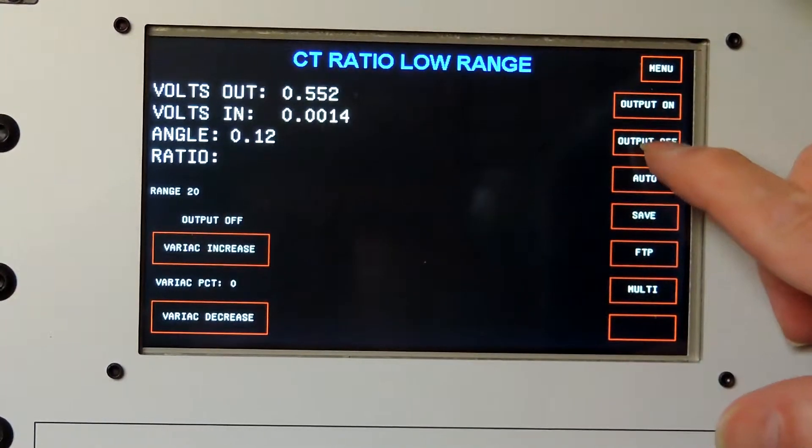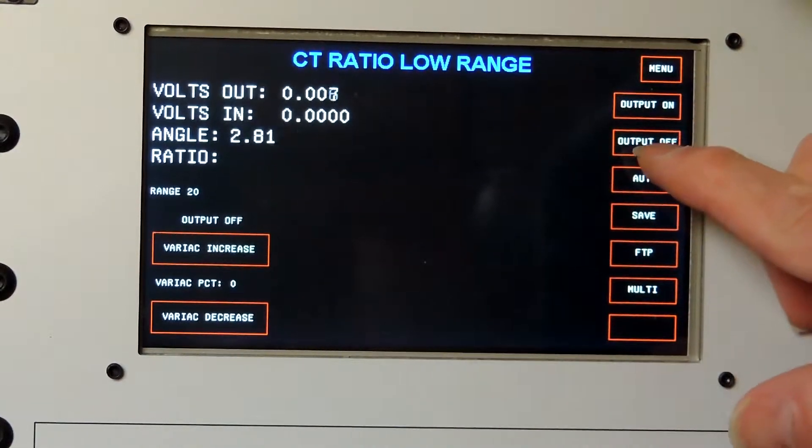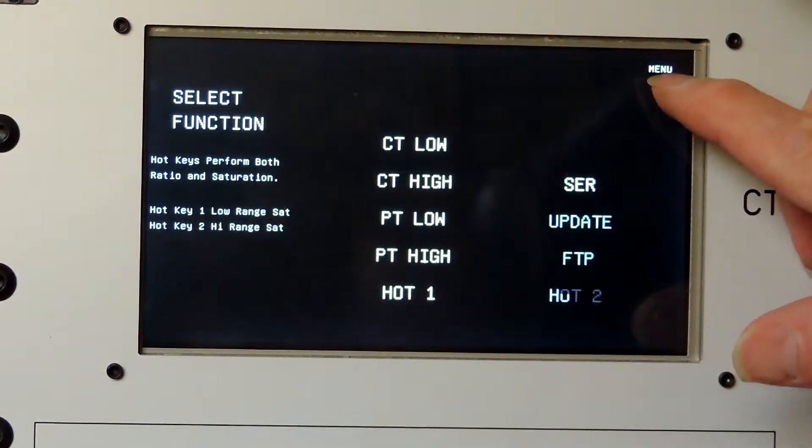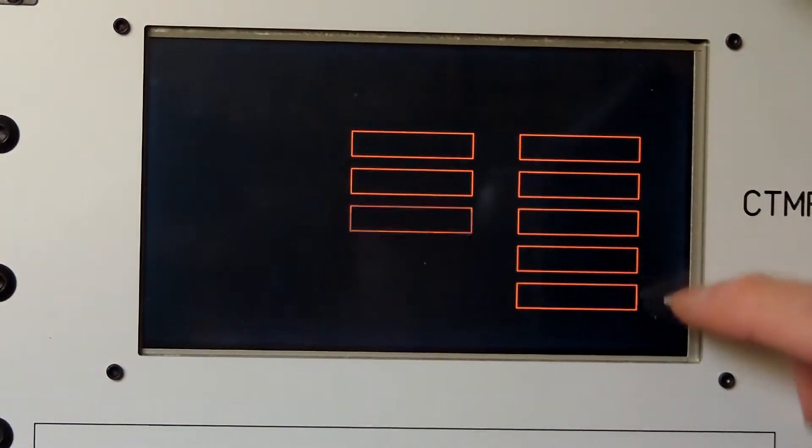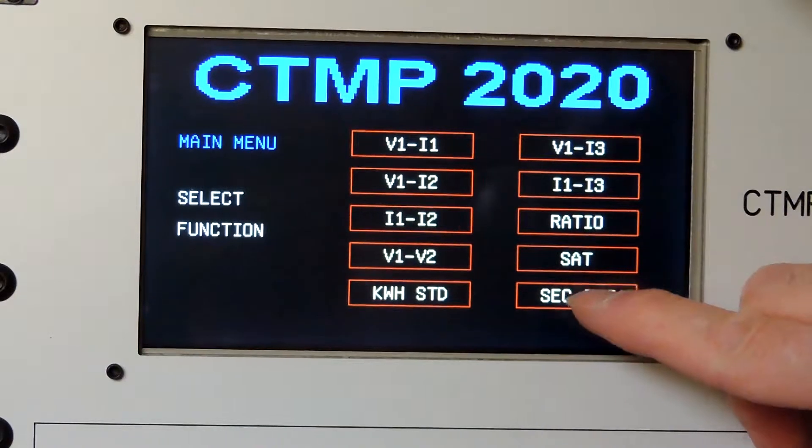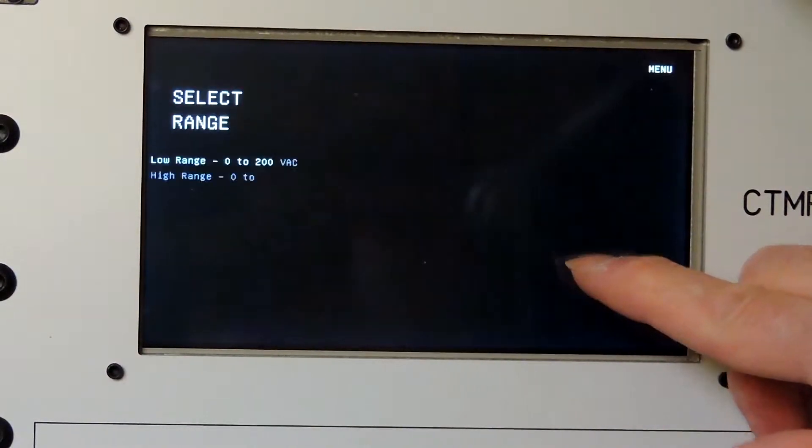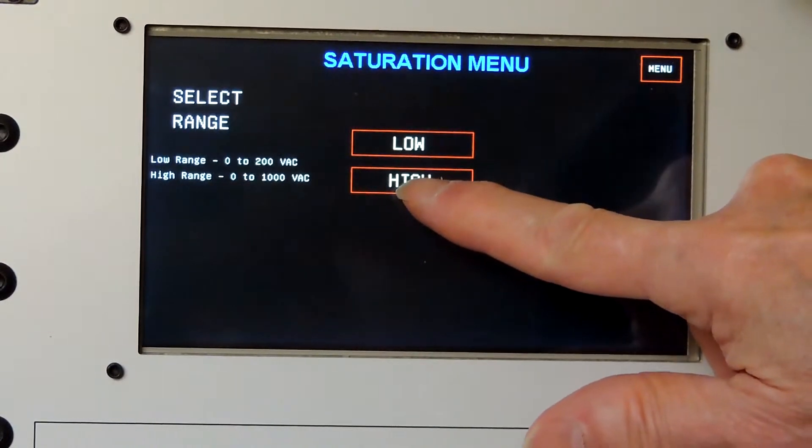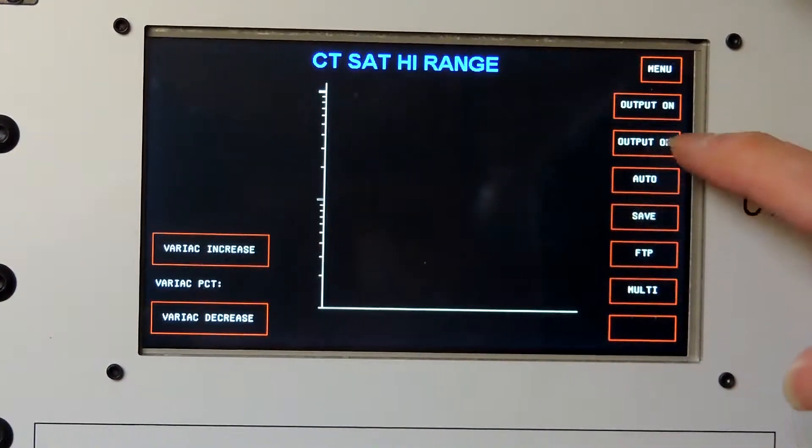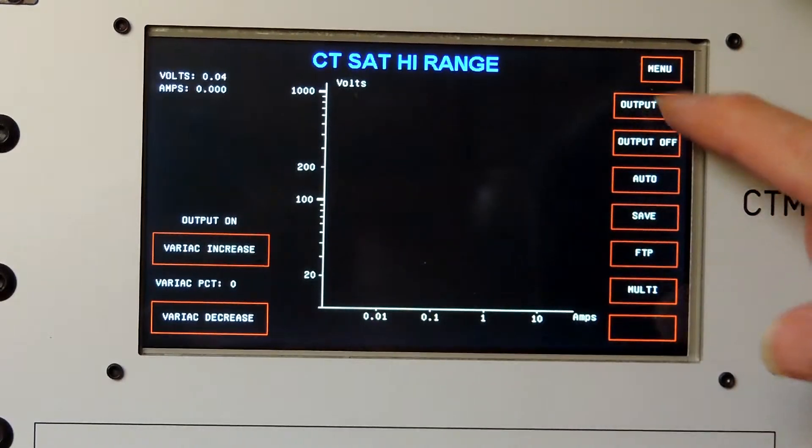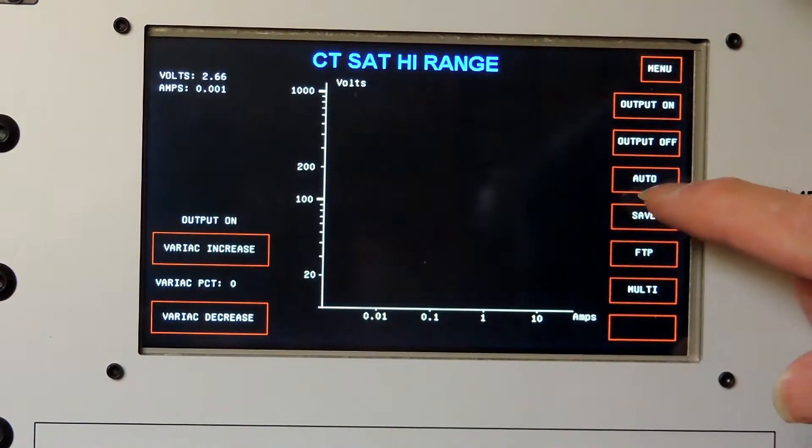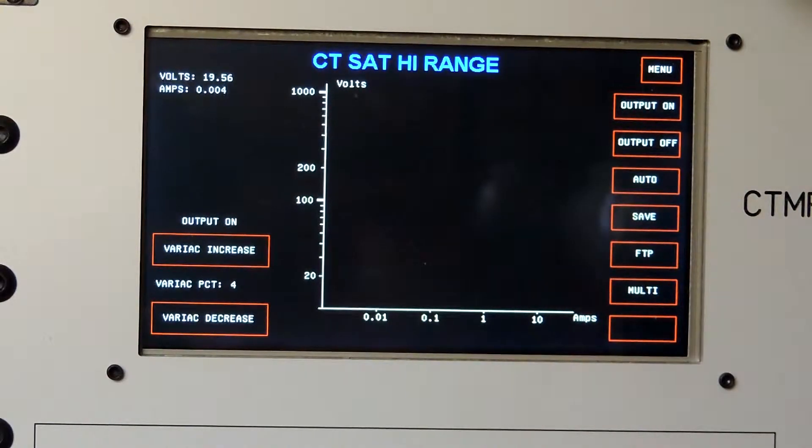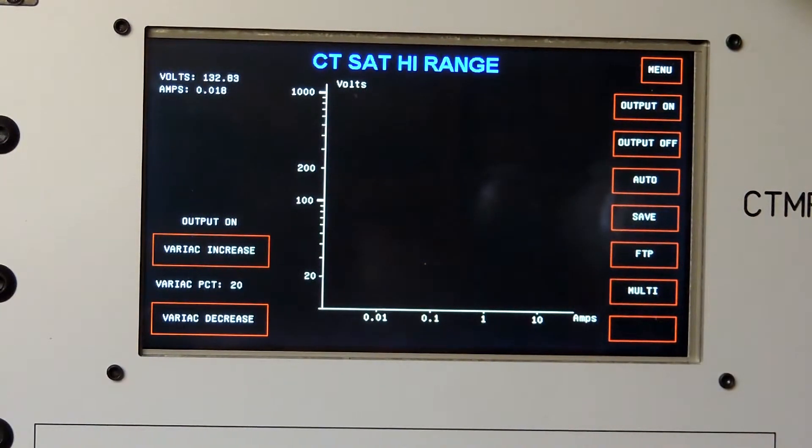Turn the output off, go back to the main menu. The next test will be a saturation test. I know it saturates on the high range, so I'm going to select high. I'm going to turn the output on, and I'm going to press Auto.